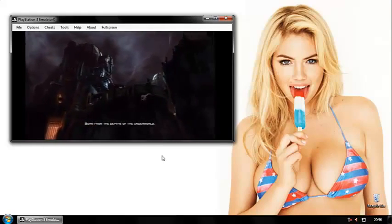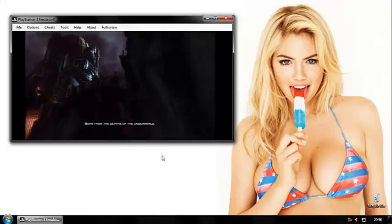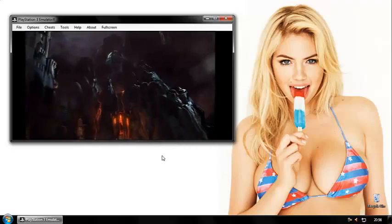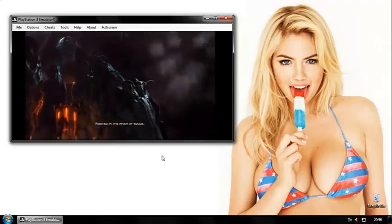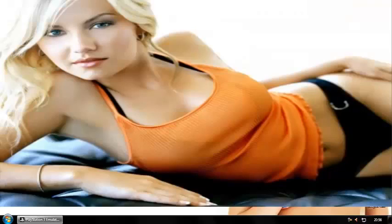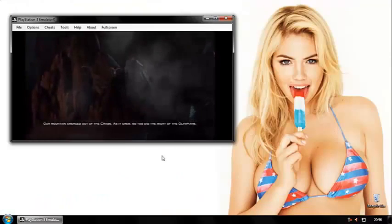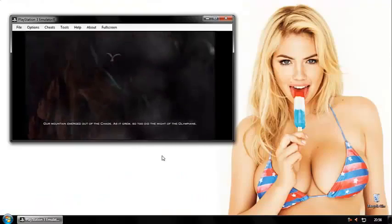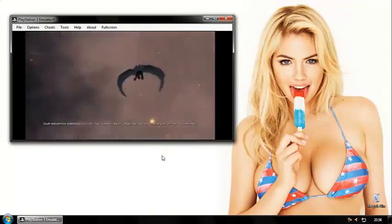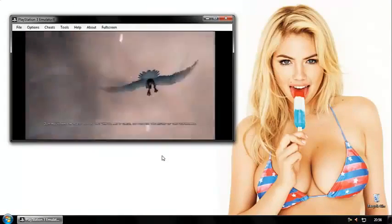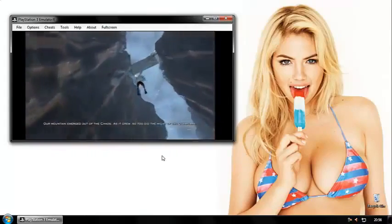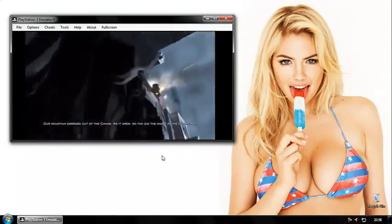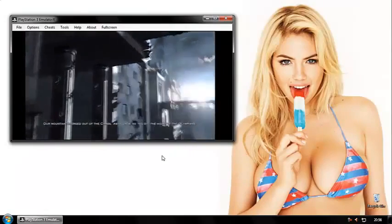Born from the depths of the underworld, rooted in the river of souls, our mountain emerged out of the chaos. As it grew, so too did the might of the Olympians.